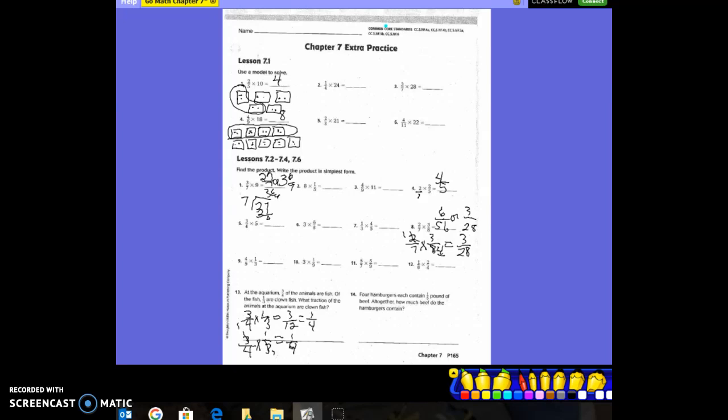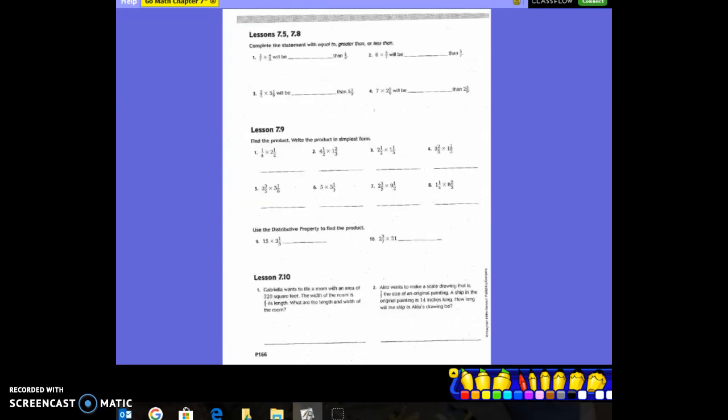Number 14 has a label — don't forget to include it. Now we flip the paper over to page 166 for lessons 7.5 and 7.8: complete the statement with equal to, greater than, or less than. What do we know? If we multiply two fractions, is the product going to be greater than or less than our factors? Less than — because we're taking parts of parts.